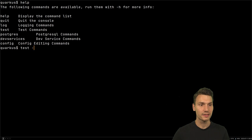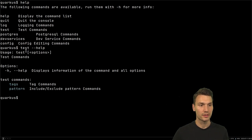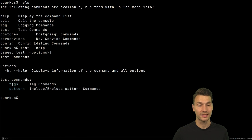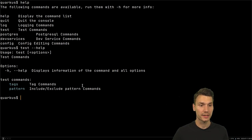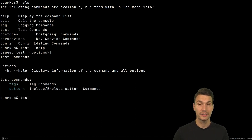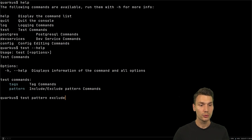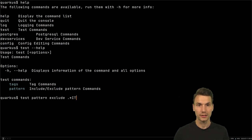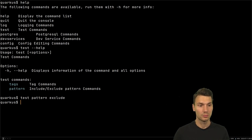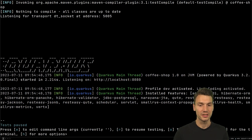There is a command called `test`, and you can basically control the patterns and tags — what that is I'll show a bit later — to include and exclude things. I can on the fly set `test pattern exclude`, and the exclude pattern is already set. I can set this to empty, and now nothing is excluded.